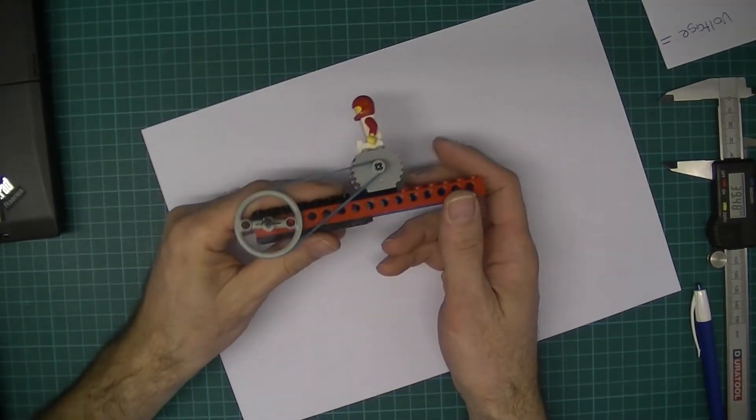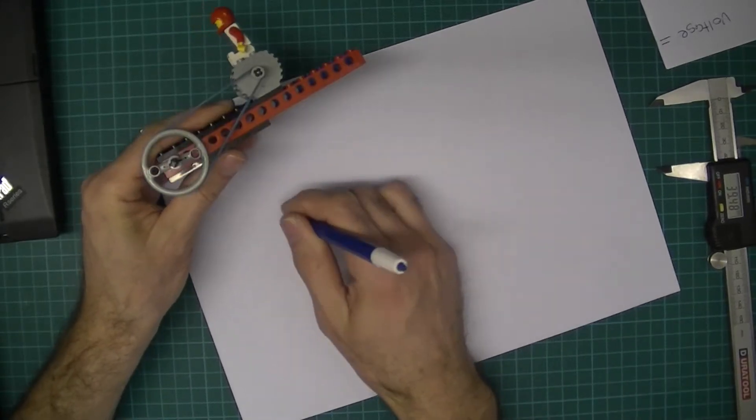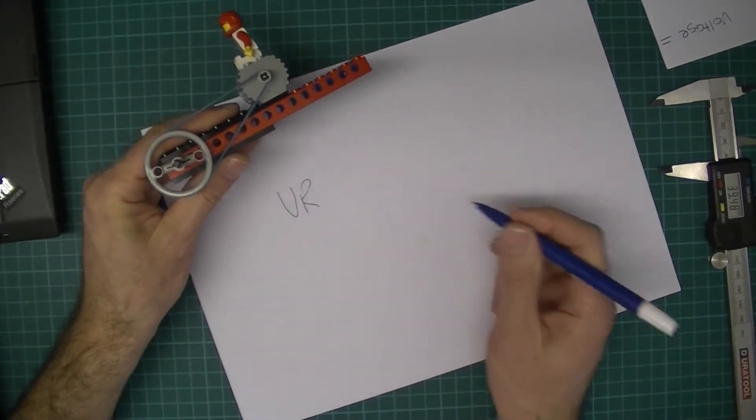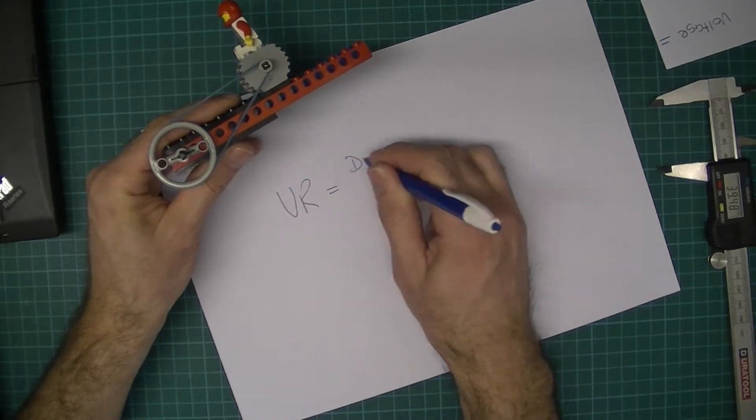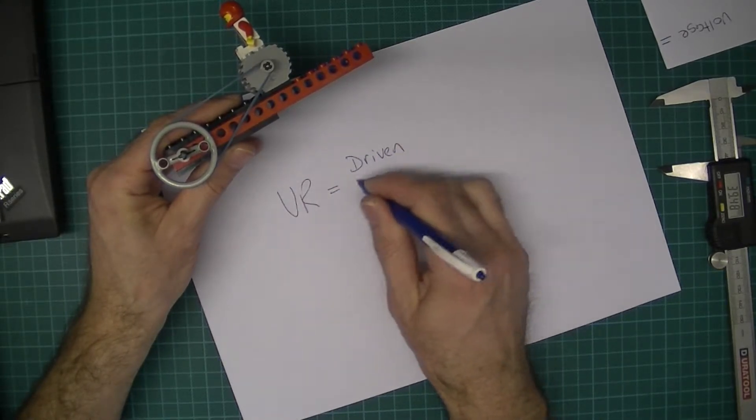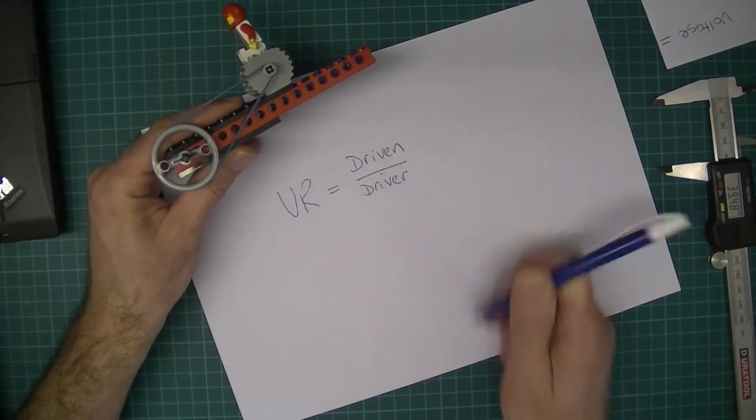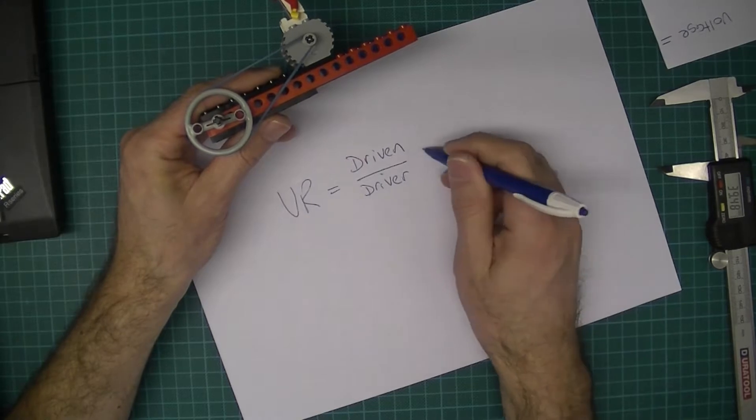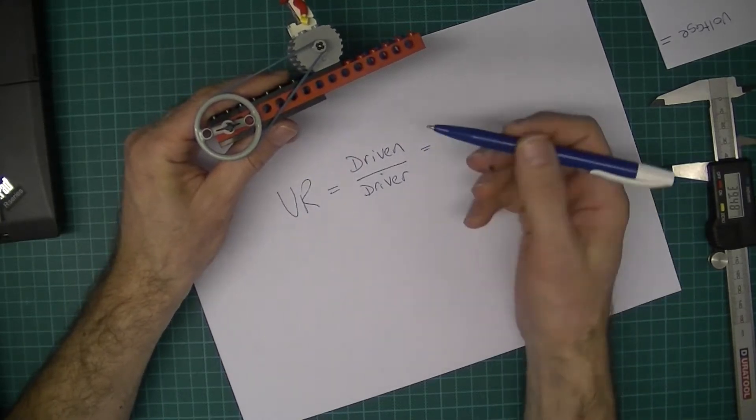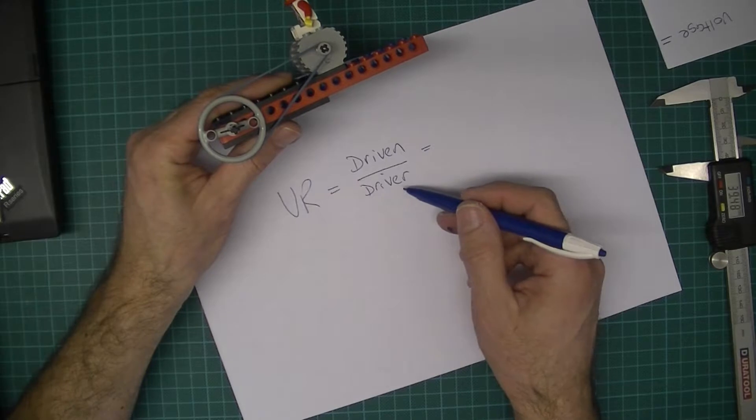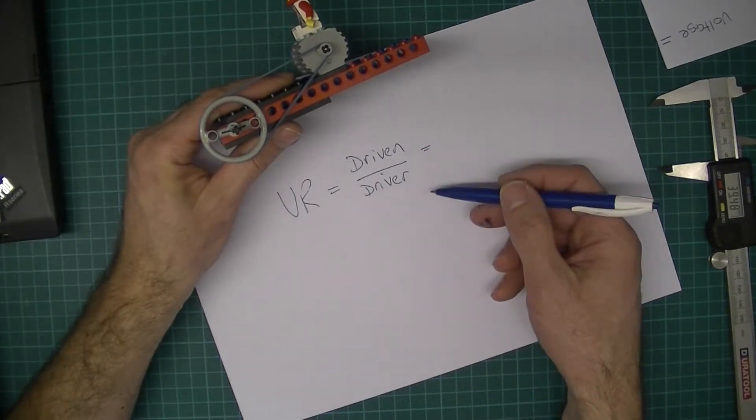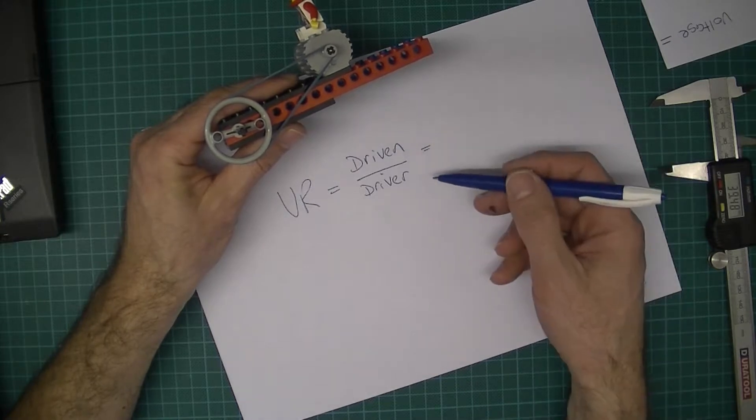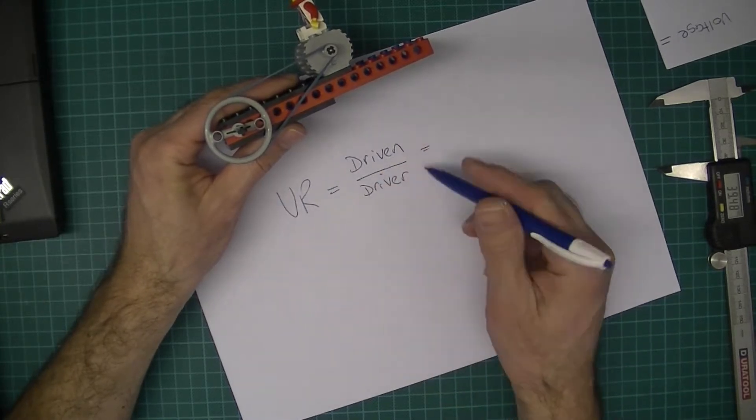Something known as a velocity ratio, which is really useful. The velocity ratio, VR, is going to be equal to the driven over the driver. You need sizes for these. It could be the radius of the driven over the radius of the driver, or the diameter of the driven over the diameter of the driver, or the circumference of the driven over the circumference of the driver. It makes absolutely no difference at all. All you've got to do is use the same thing on each one - they're always going to be proportional.